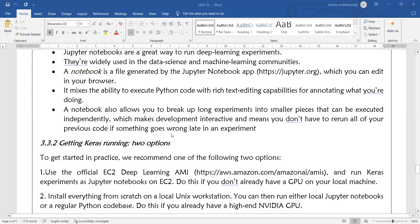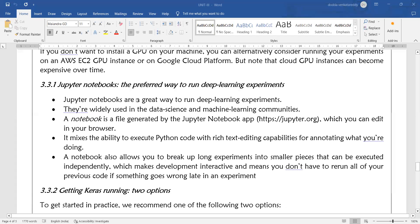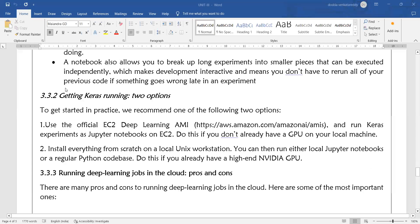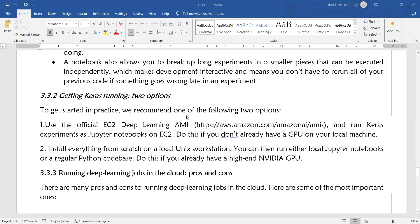Getting Keras running: after installing Jupyter Notebook, you have to configure your Keras. We recommend one of two options. The first option is to use the official EC2 Deep Learning AMI, located at a specific URL, and run Keras experiments in Jupyter Notebook on EC2.